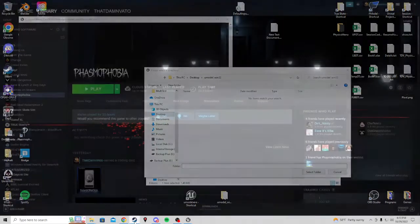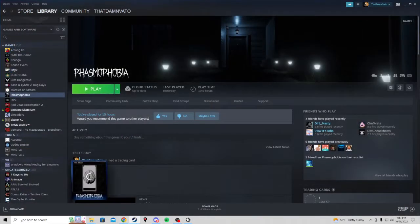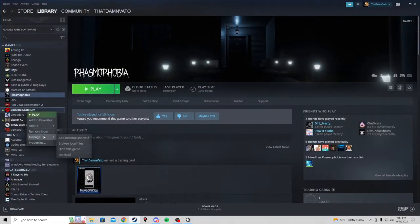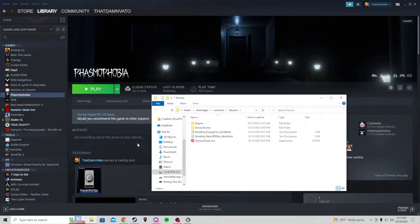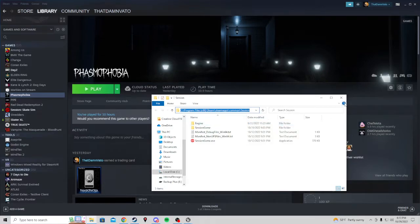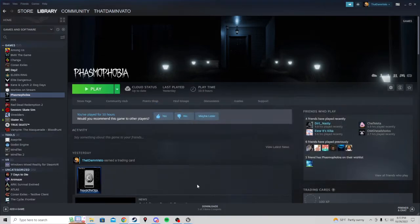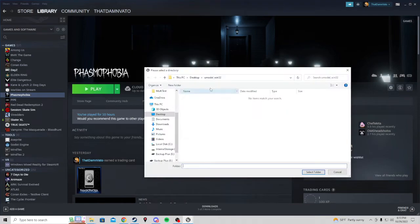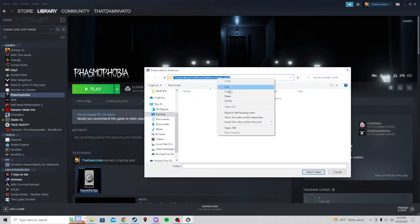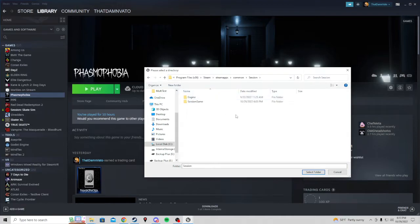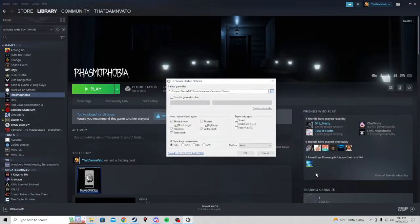You can open your Steam and right click on Session. Choose Manage Browse Local Files. This is the folder you are looking for right here. So you can copy this. And in U-Model, you can paste it right here. Hit enter. And this is the folder you are looking for. Go ahead and hit select.